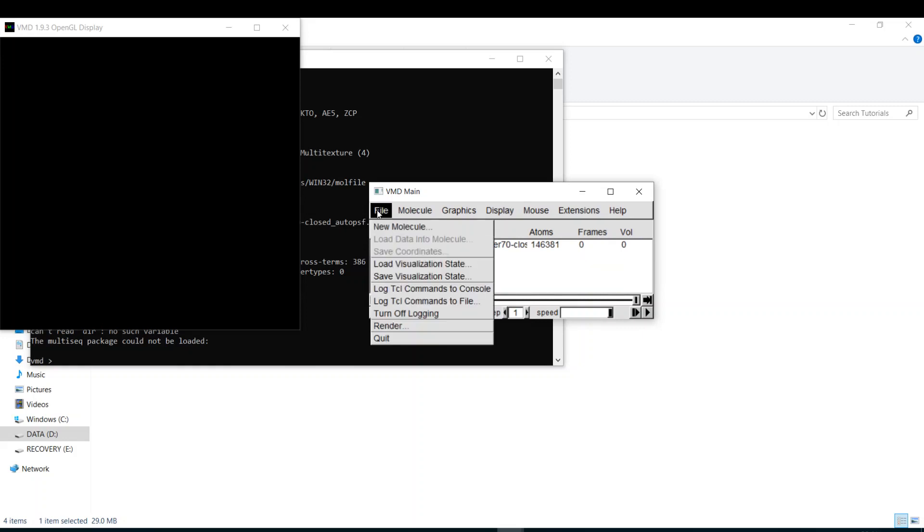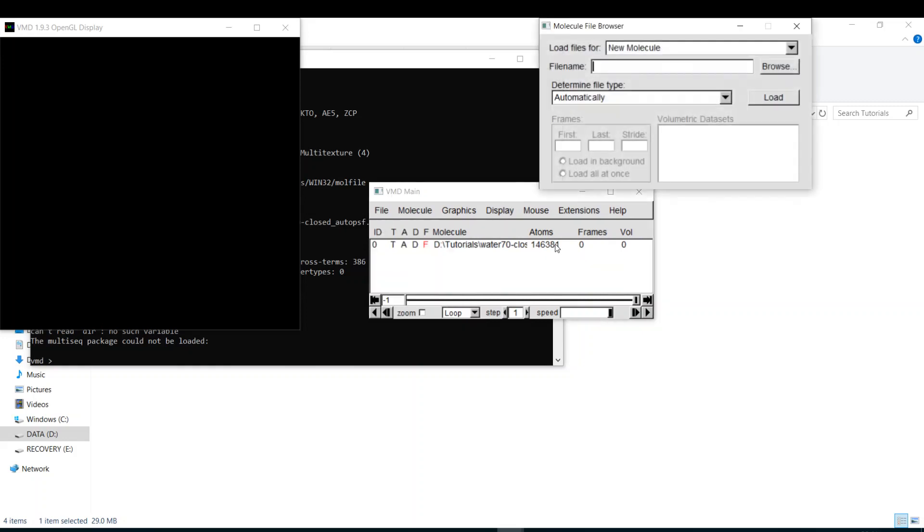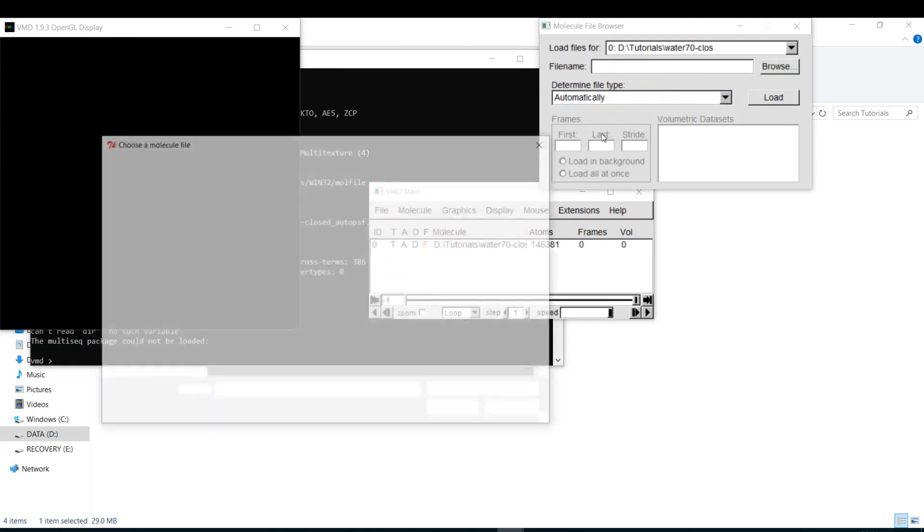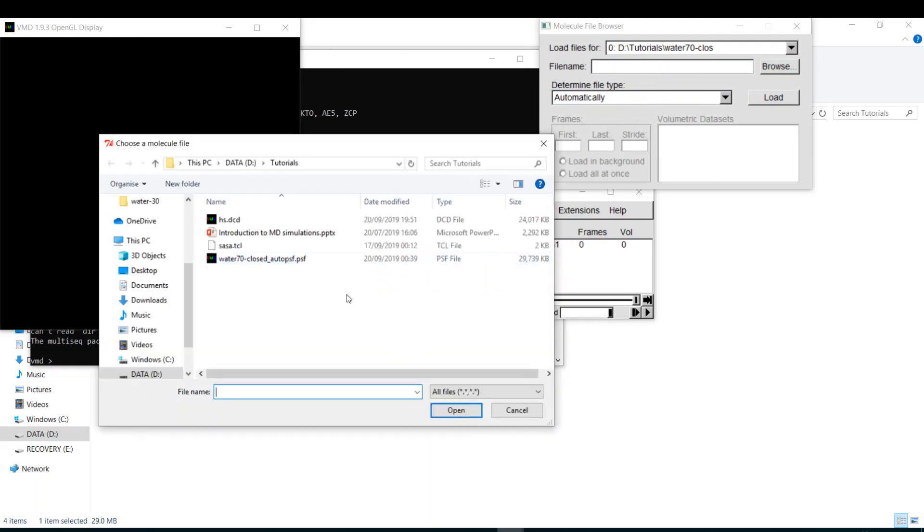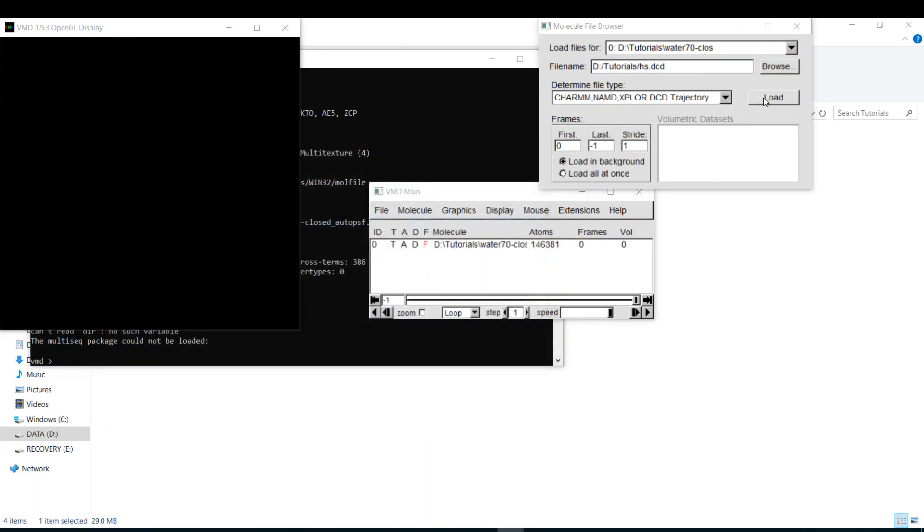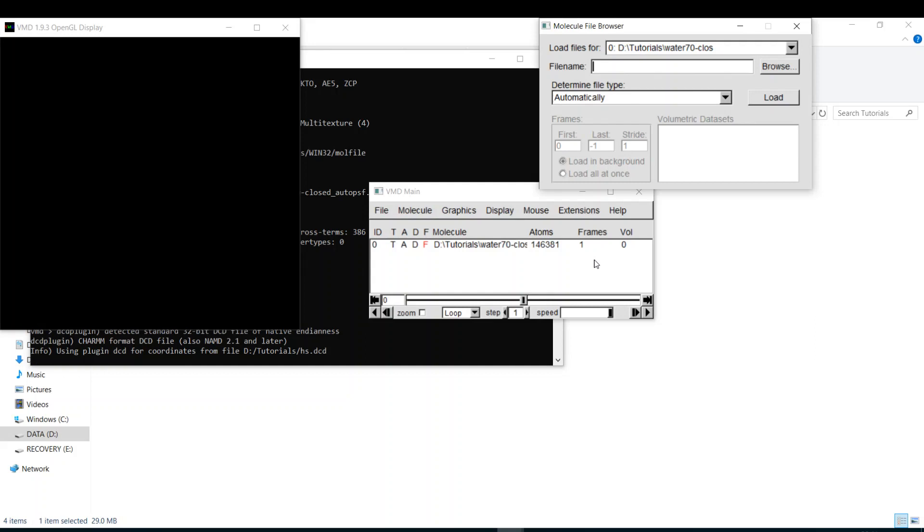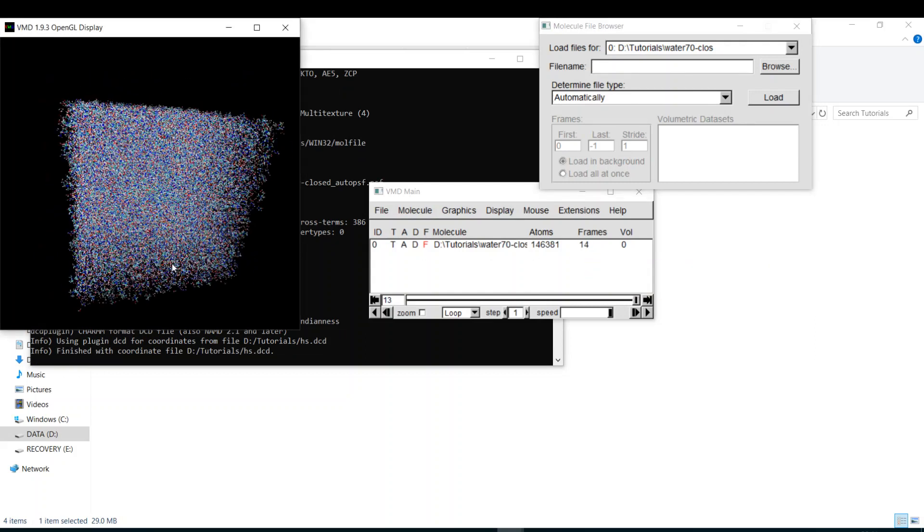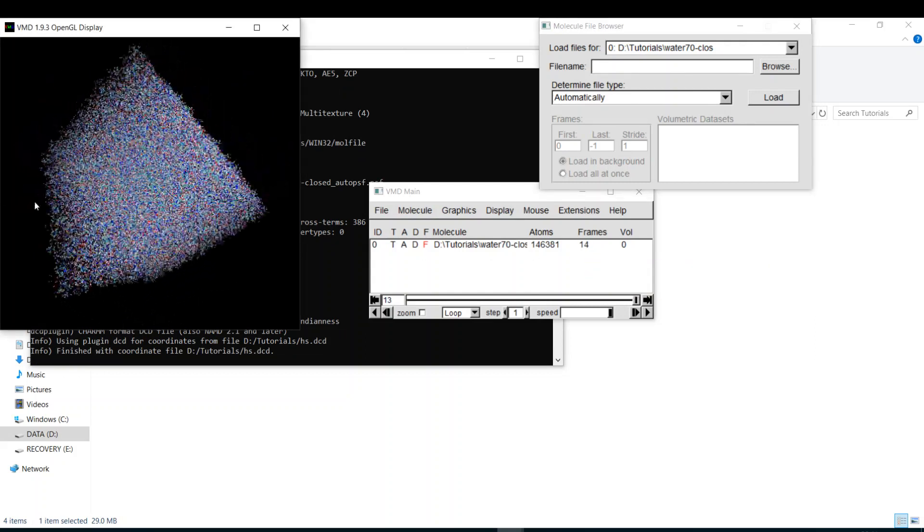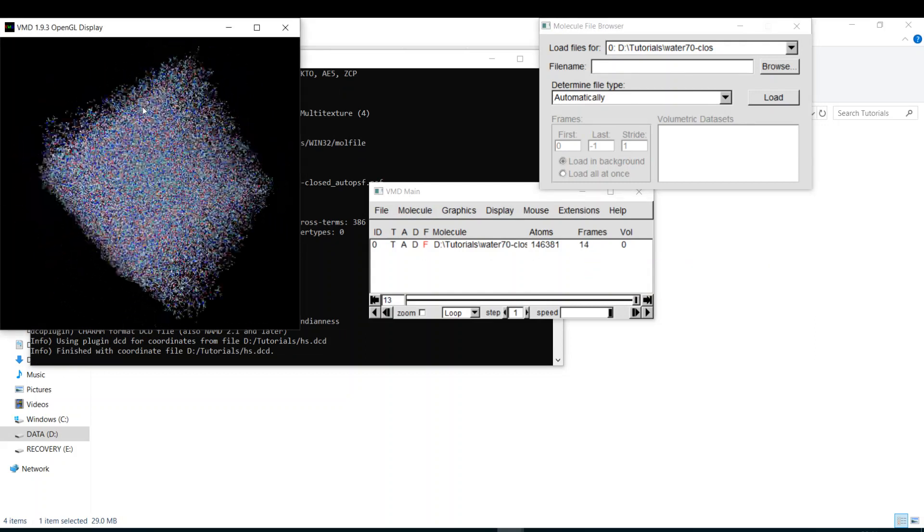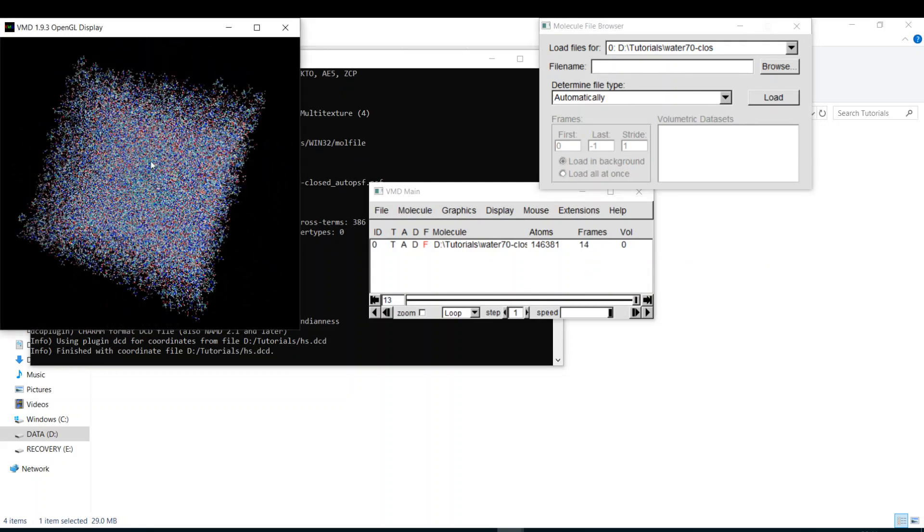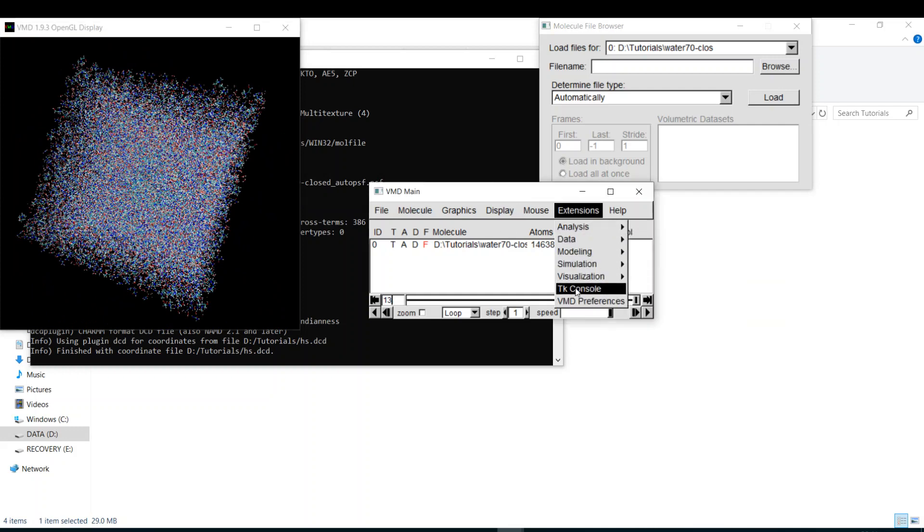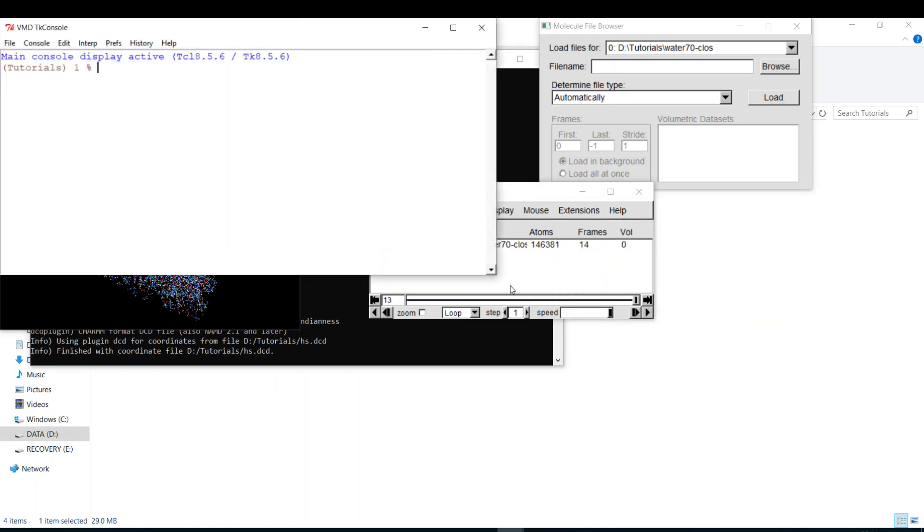Because VMD crashes with many frames in Windows. Here's my PSF, and I go to get my trajectory. It's hsyes.dcd. I will load it. Yeah, it's 14 frames of a protein in the salt. So we go to extensions and go to TK console, and I will source my sasa.tcl and I hit enter.